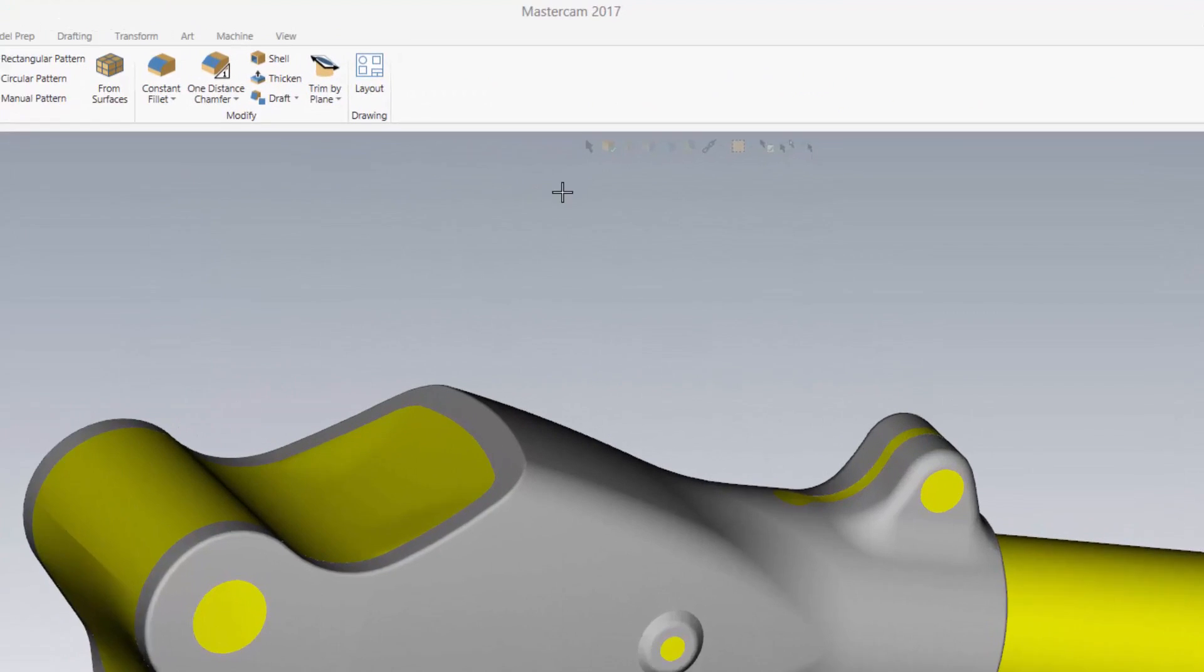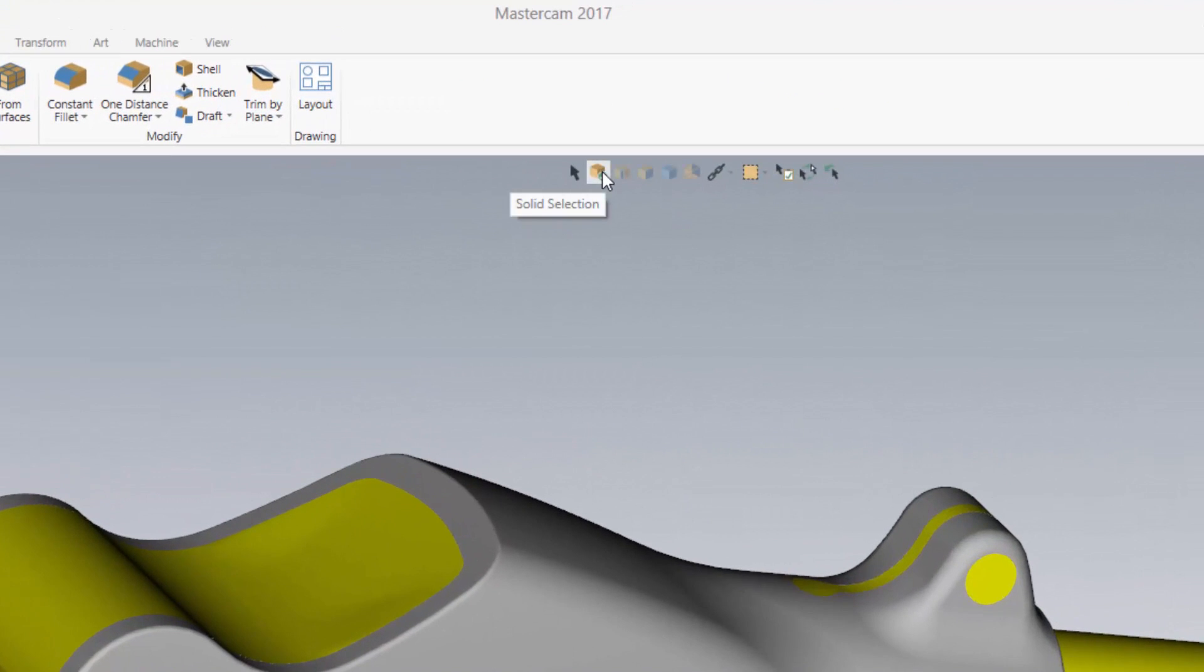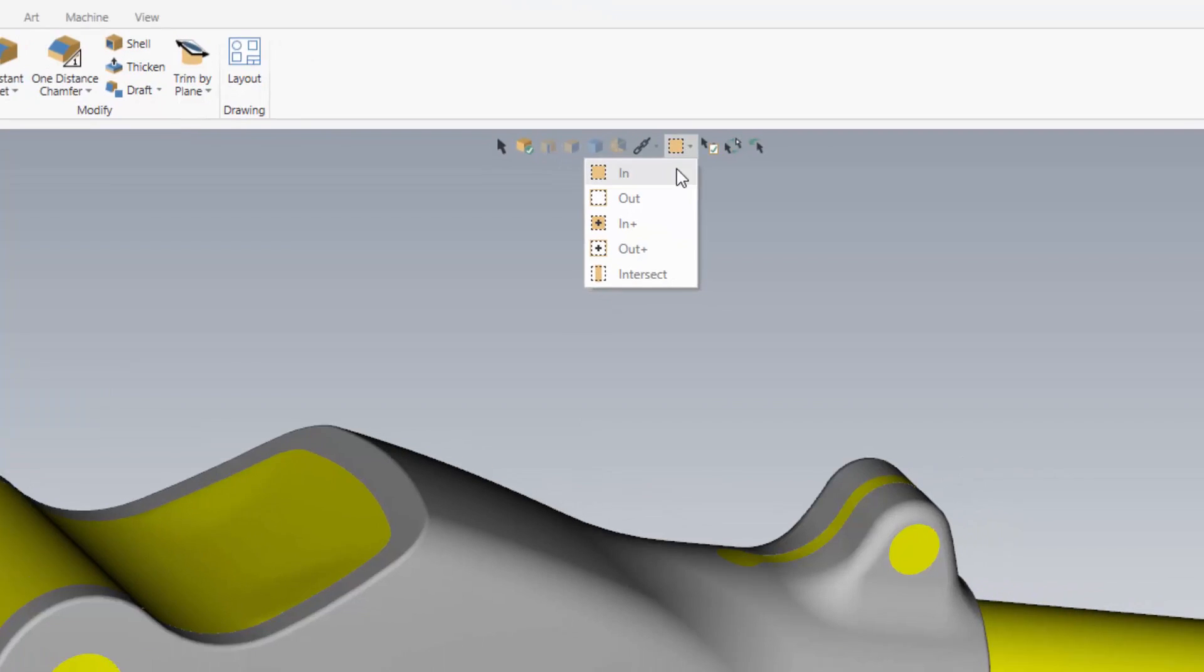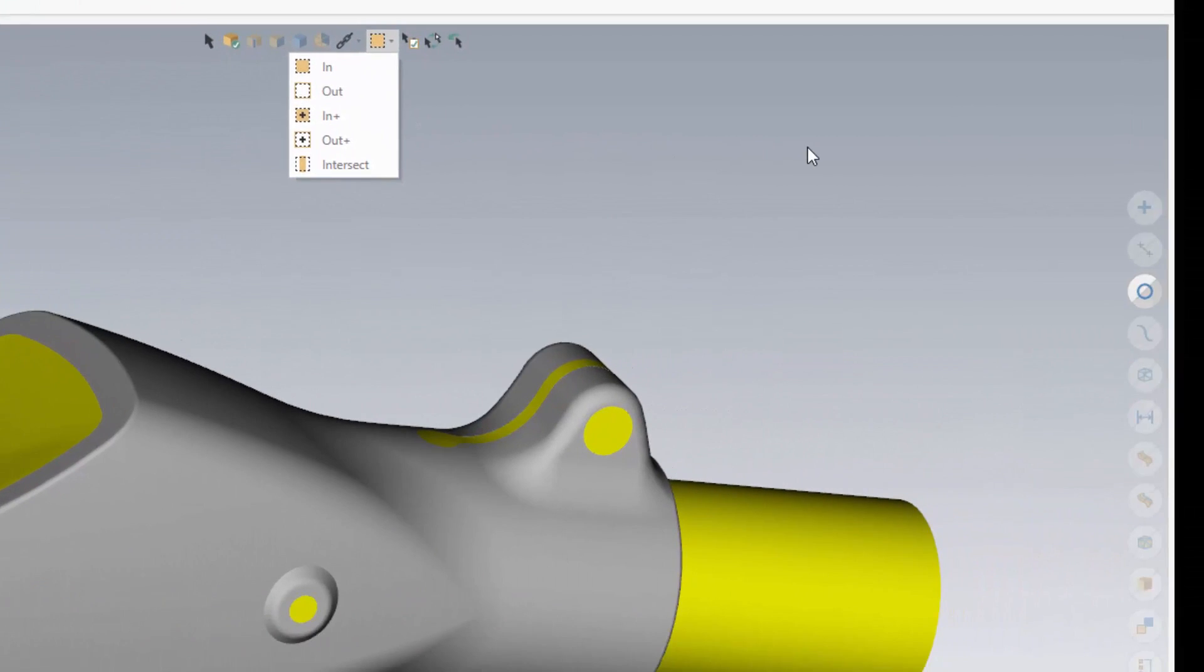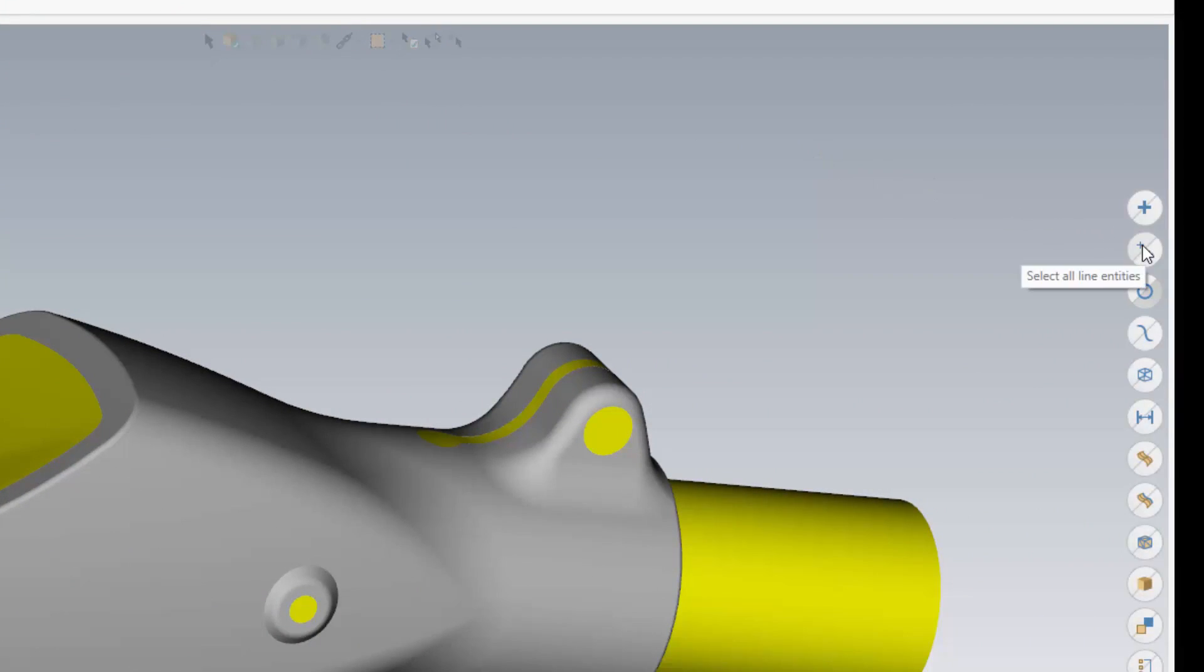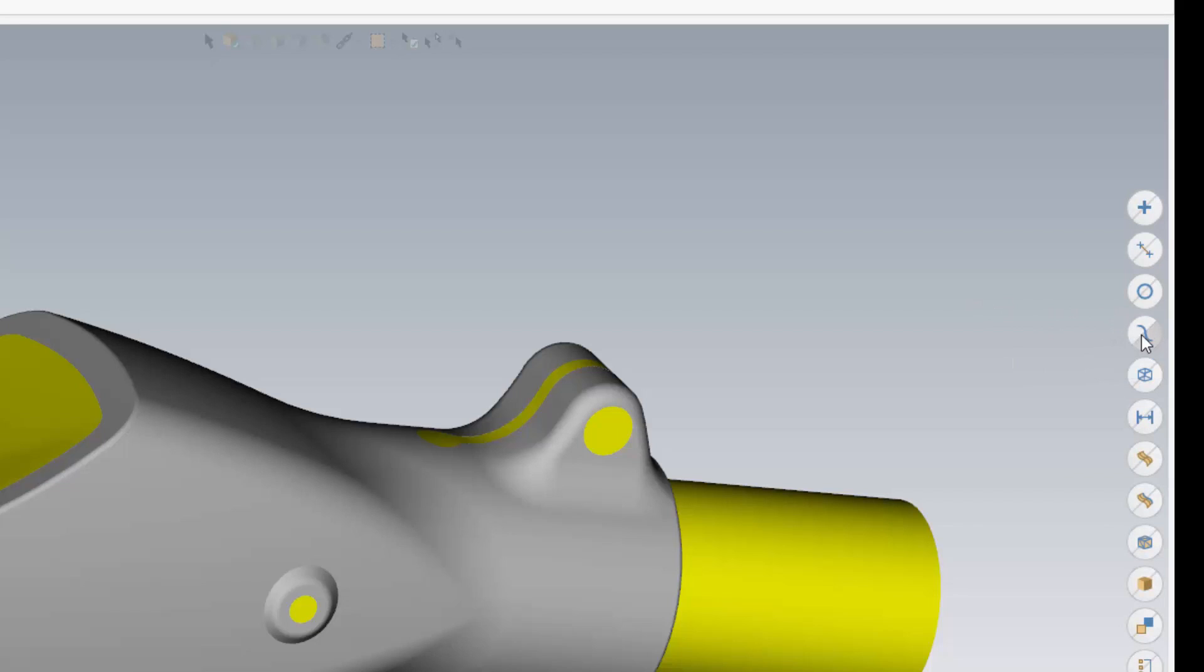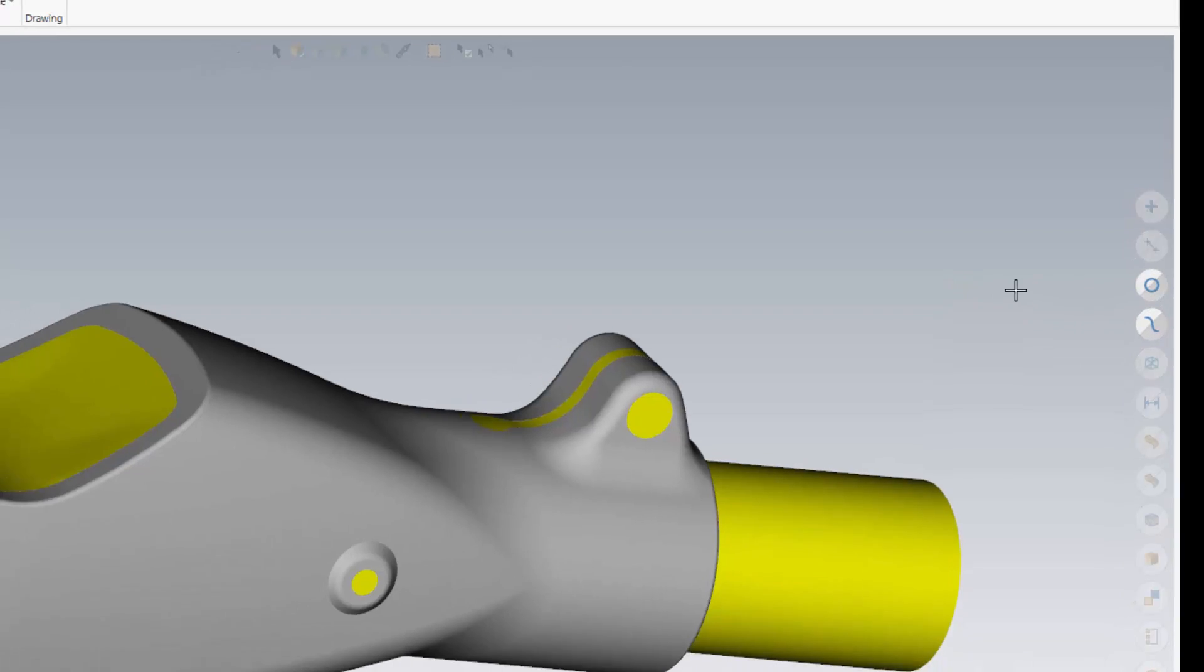Then we had to take a look at the selection options, which we knew needed to be accessible no matter where you were in the software. So what we came up with was controls on the graphics window that are translucent. When you move your cursor to hover over these controls, they wake up and become available.